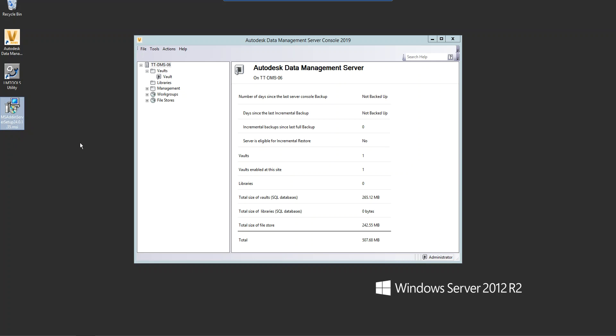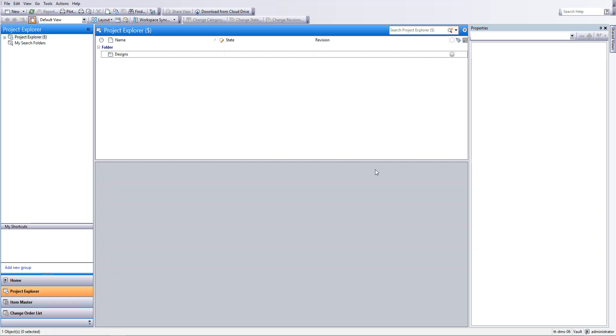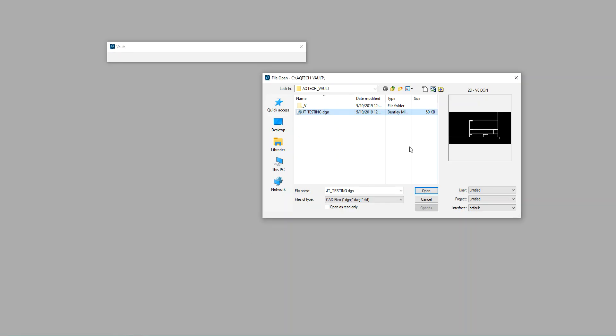It took me a reboot before the DGN provider was actually available in my Vault client, which we'll talk about in a moment. But you may need to reboot your server after you install that. That certainly was the case for me. As you can see, I've got my Vault and I'm just going to jump into MicroStation. I've set up a drawing here.